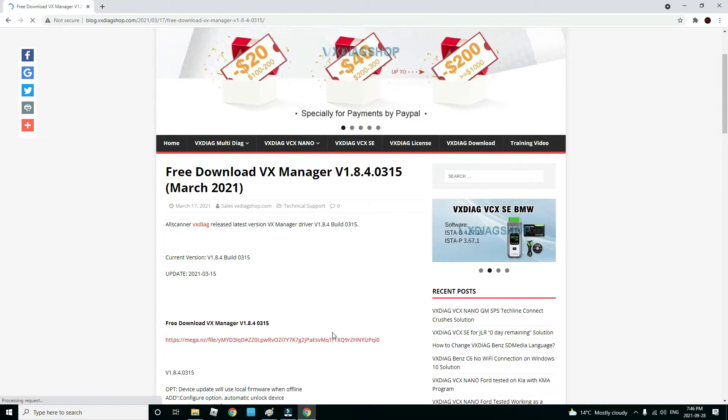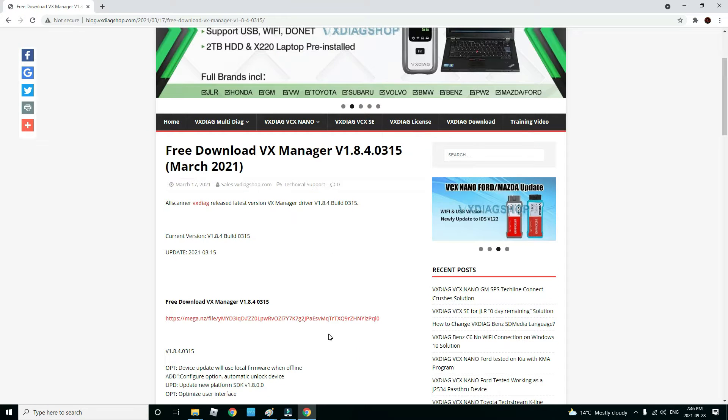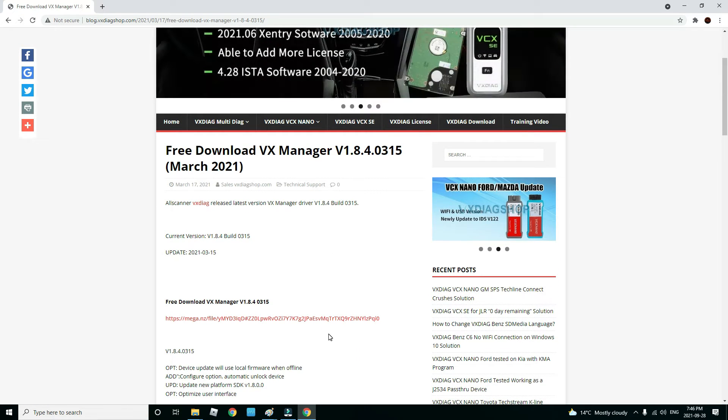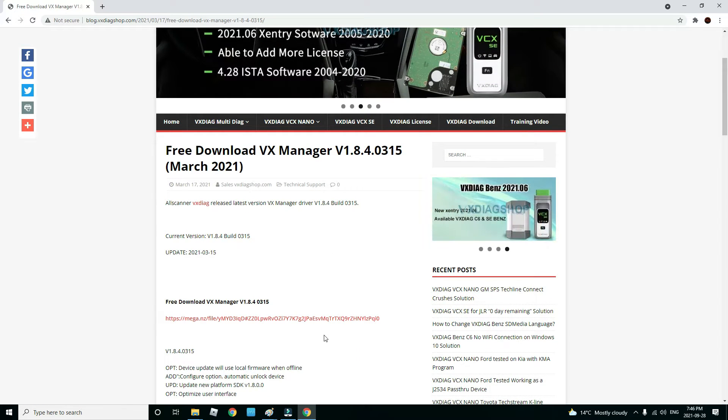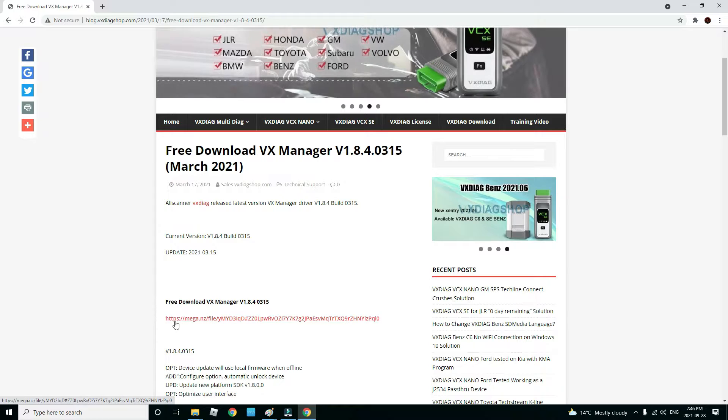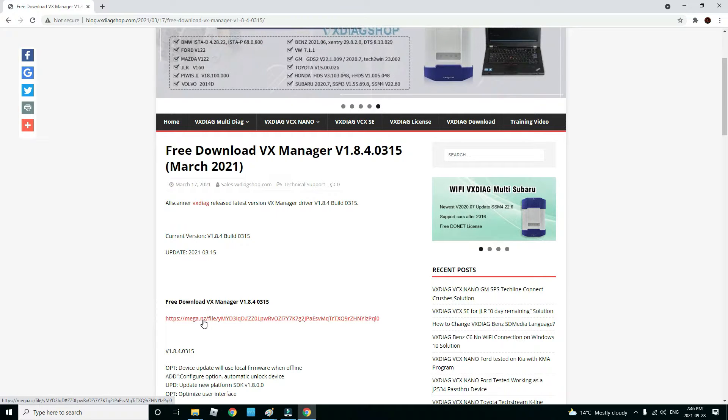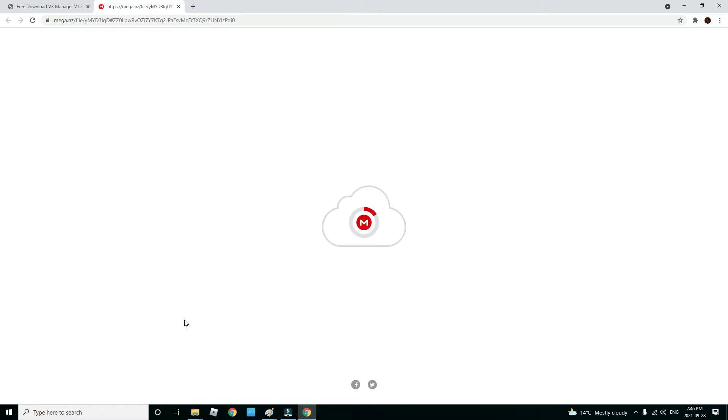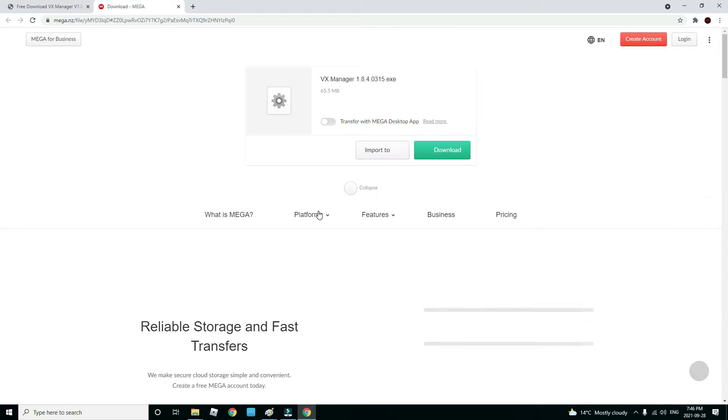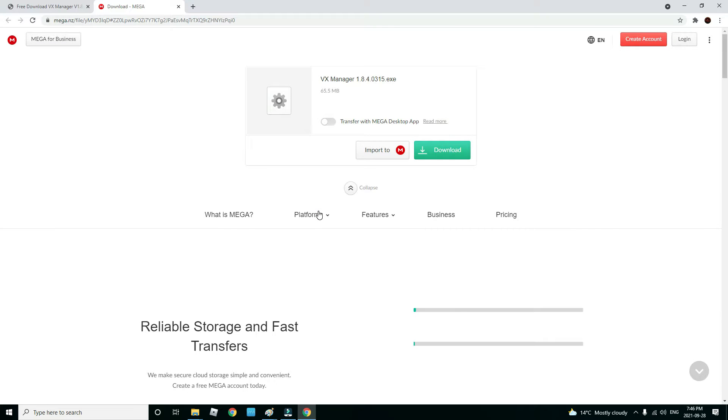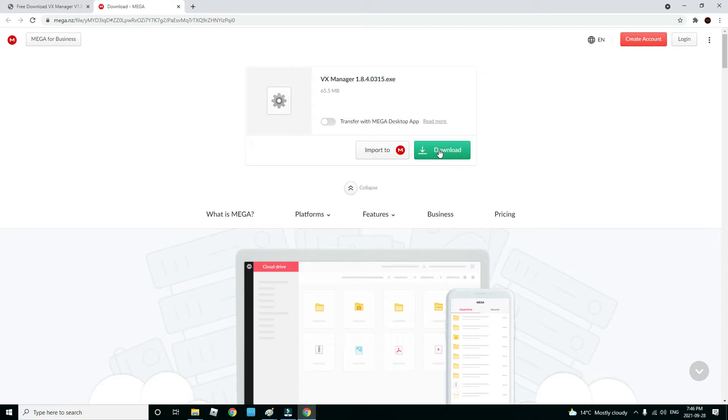This is where you will find the newest and up-to-date version of the VX Manager. This is on a platform called MEGA. When you click on the platform, the link will bring you to this platform and you'll see it right here. Click the download button and it'll start to download.